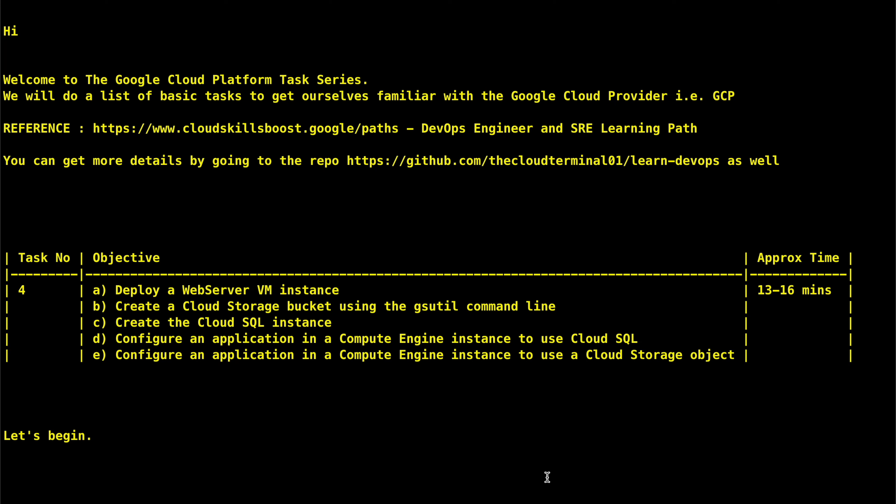In today's task we have the following objectives. First, we will deploy a web server VM instance. Second, we will create a Cloud Storage bucket using the gsutil command line. After that, we will create a Cloud SQL instance and then configure the application in the Compute Engine instance to use the Cloud SQL instance. Finally, we will configure the application to use the Cloud Storage bucket.